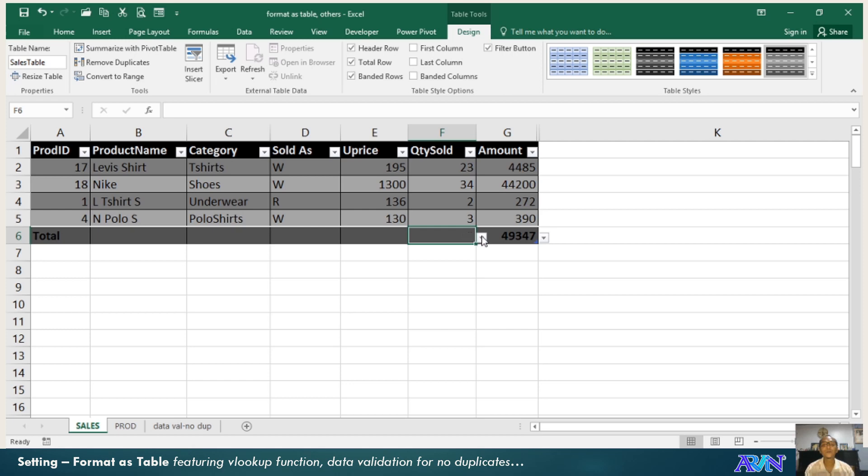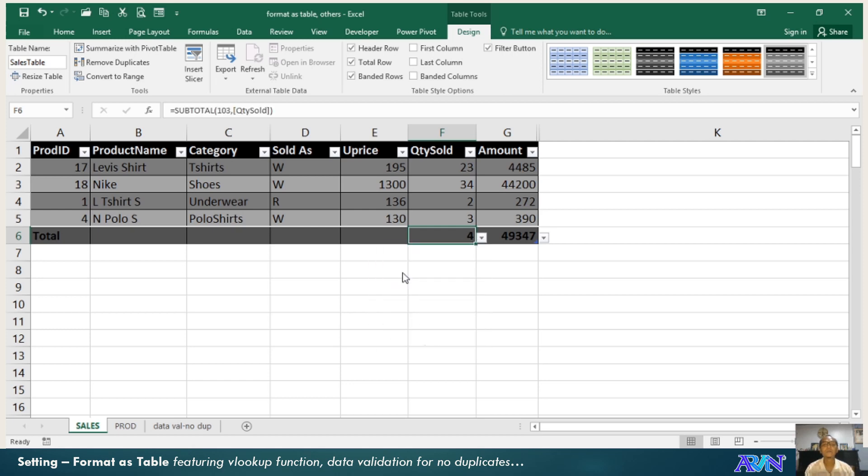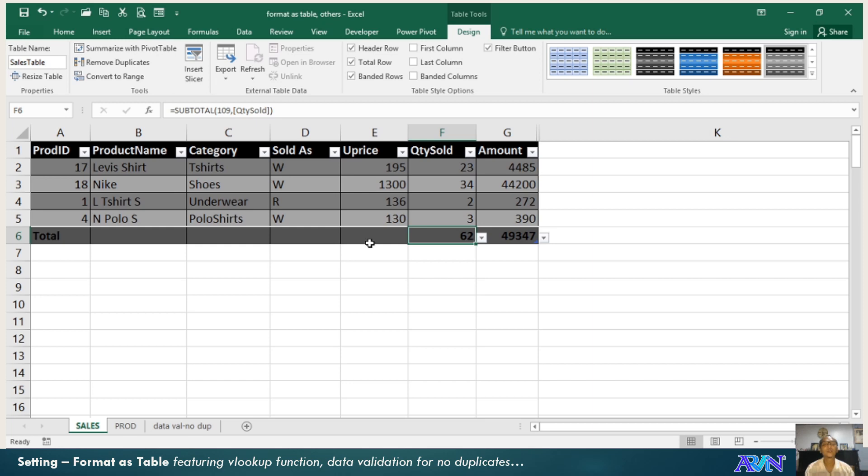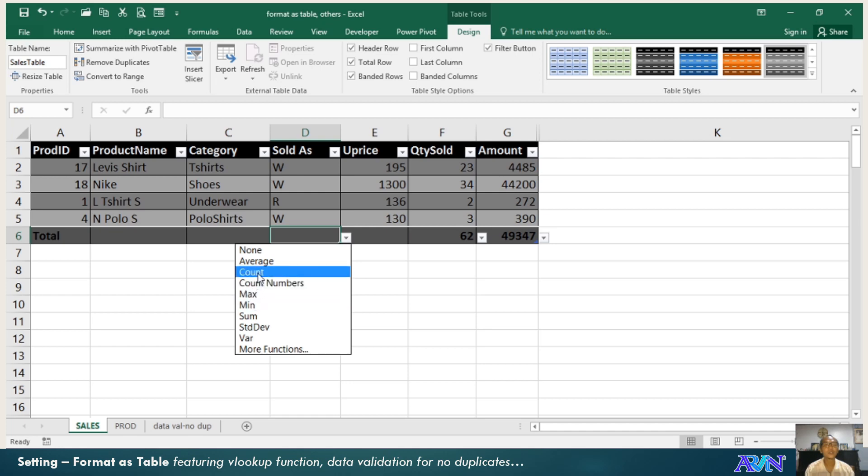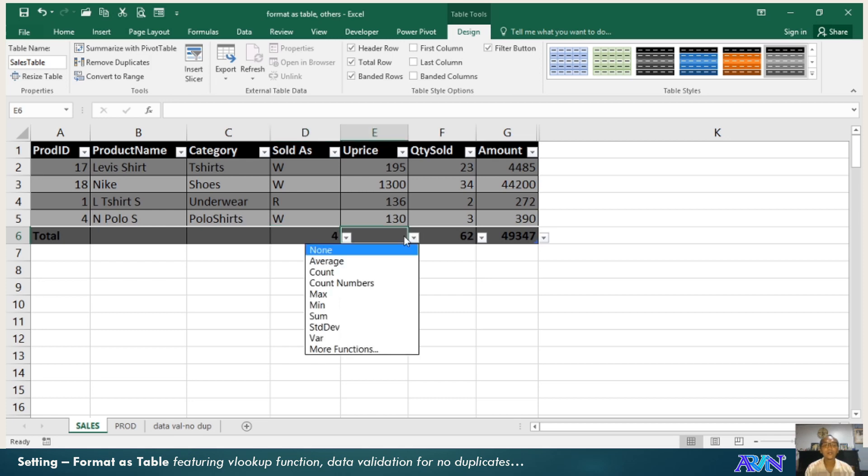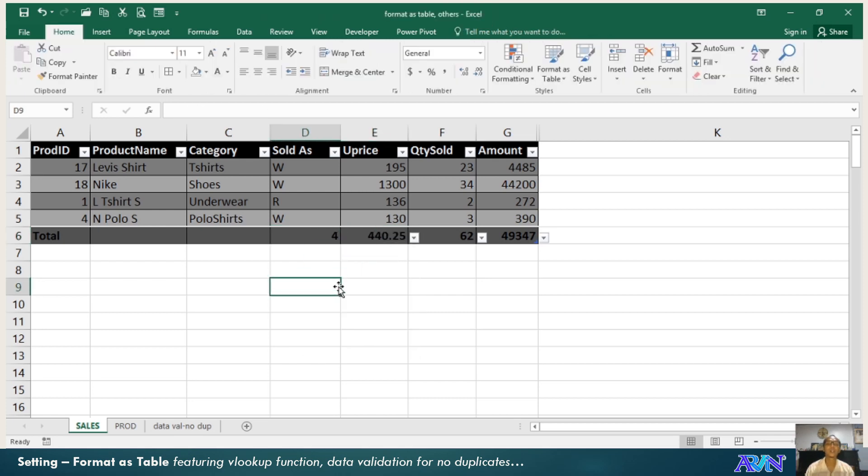Quantity sold. Say for example, count. There are only four records. Sum, it will add the number of quantity sold. So here for example, count, how many sales transactions has been done? Four. So average unit price for example. That's your average unit price.